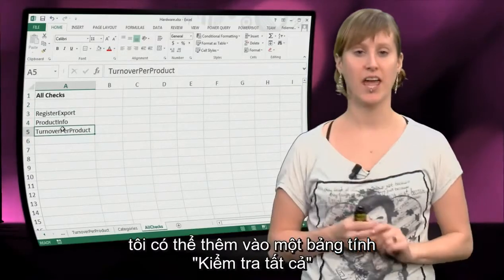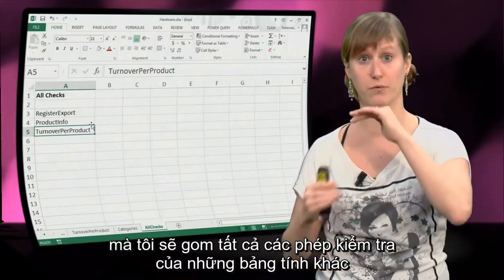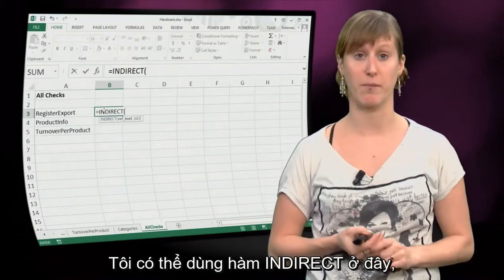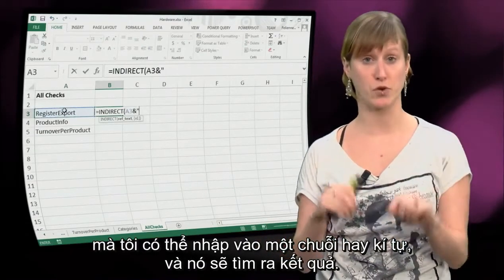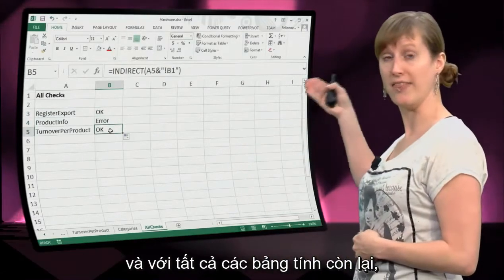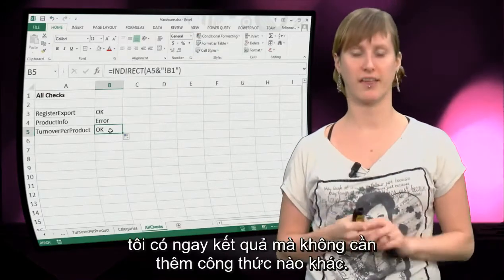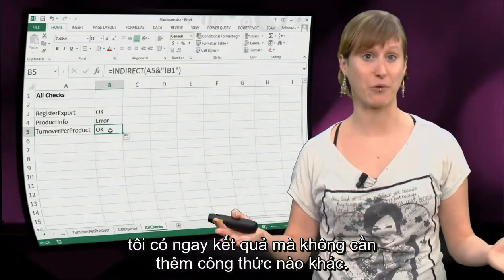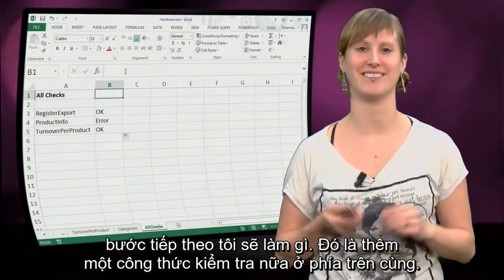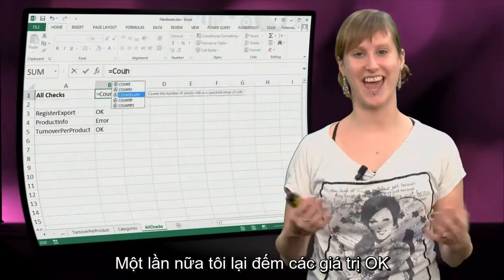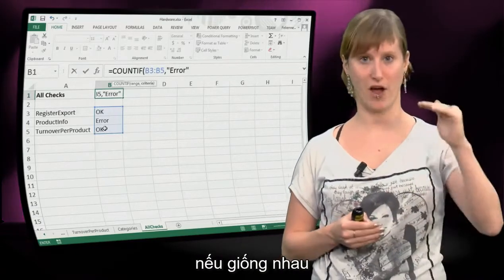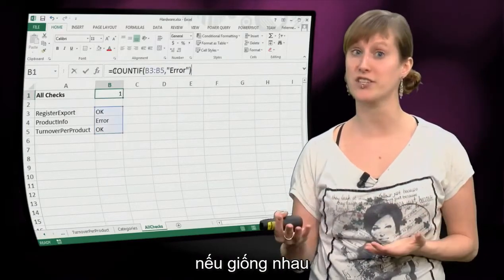What I can do then, once I have installed all of these tests on all of the worksheets, is add an 'all checks' worksheet in which I'm going to combine all those tests for all of the worksheets in one overall testing worksheet. I can use the INDIRECT function here - you remember that from the previous lecture - where I can input a string, a text, and it will evaluate the results. As a string, I use the name of the worksheet and B1, and then for all of the worksheets I immediately get the results without any additional formulas. Then I add one more test formula on top of those tests - I'm going to count the number of okays and compare with the total number of rows in my worksheet, and if they are the same, it's okay.